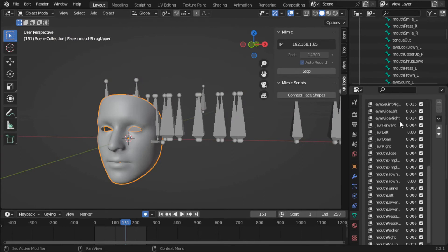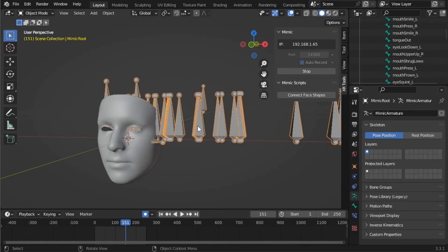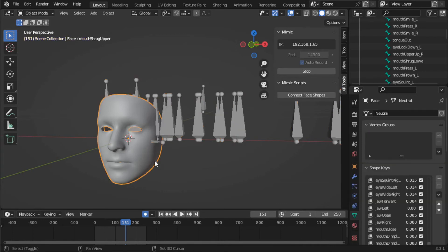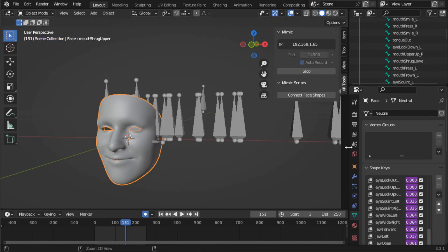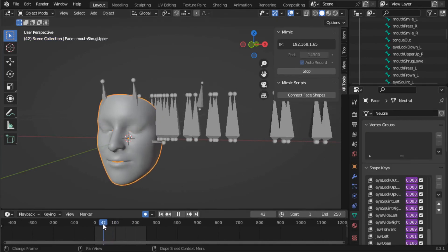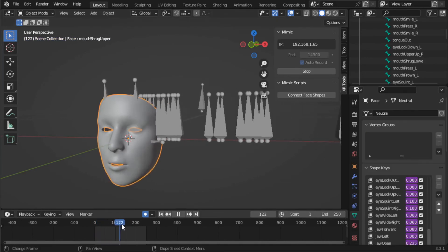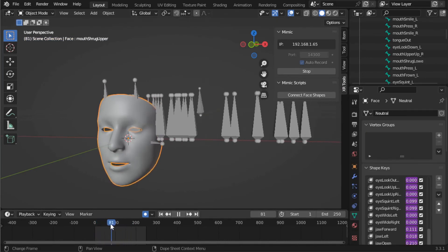Next, we need to connect the armature data to drive the face shape keys. Select the face, then select the armature, and click the Connect to Face Shapes button in the plugin. Now you should see the face animated as expected.